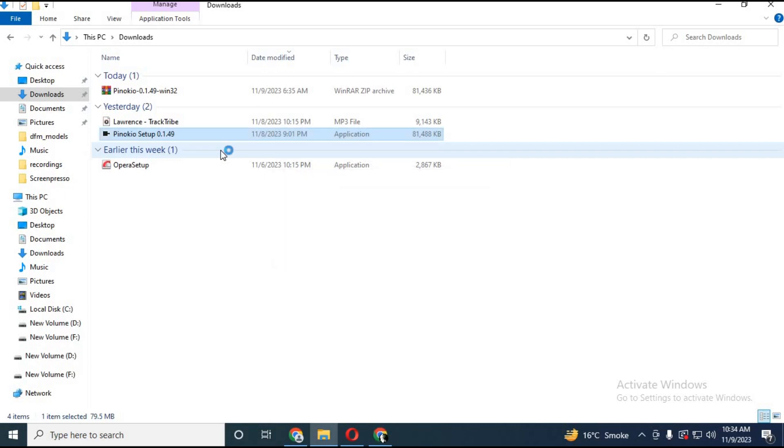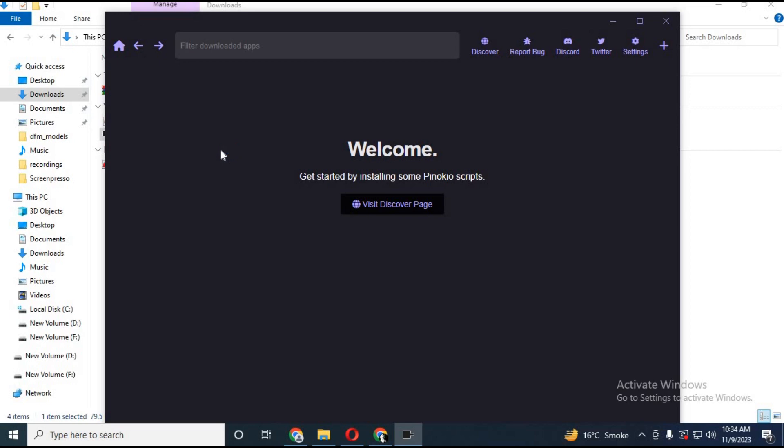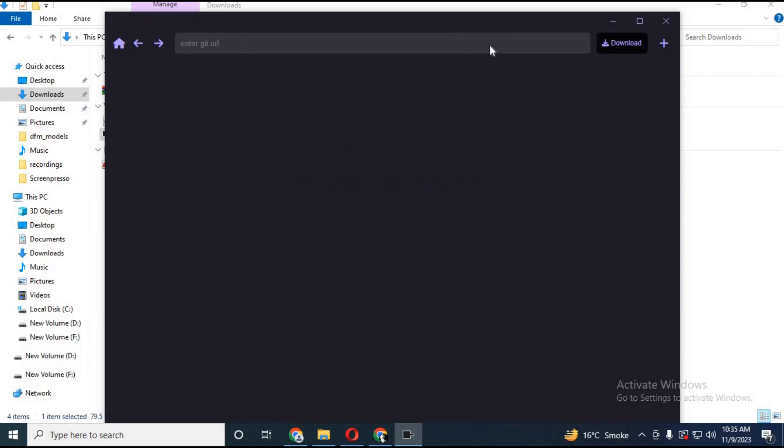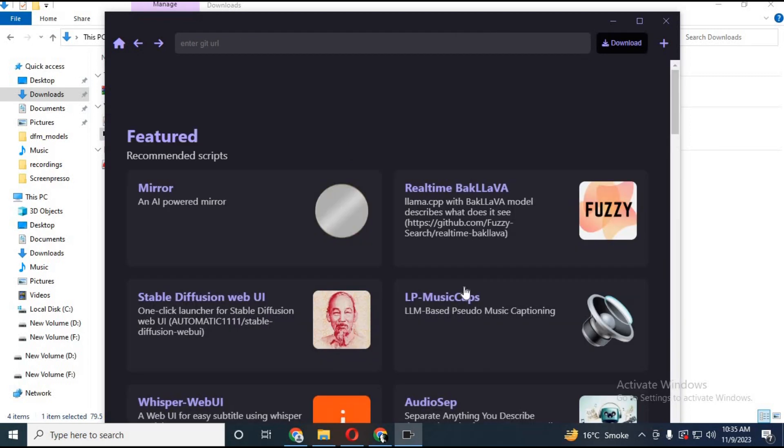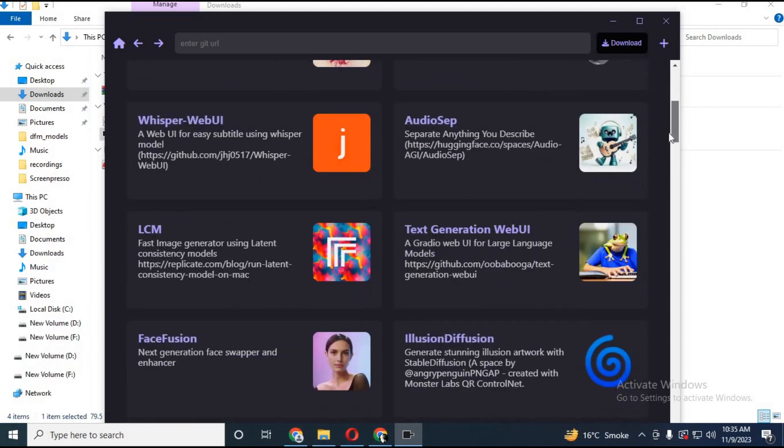After installing, open it. Click on discover. There you will see a list of ready-to-install software. In my next video I will explain how to install other software which are not in the list.